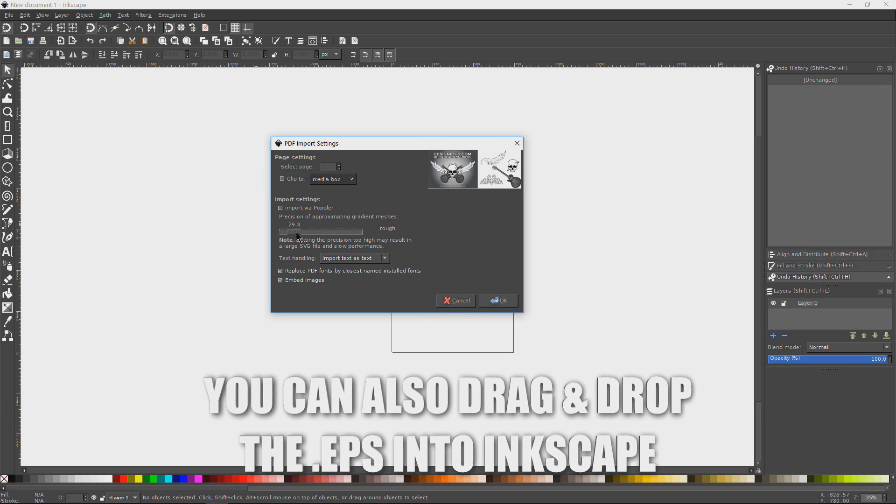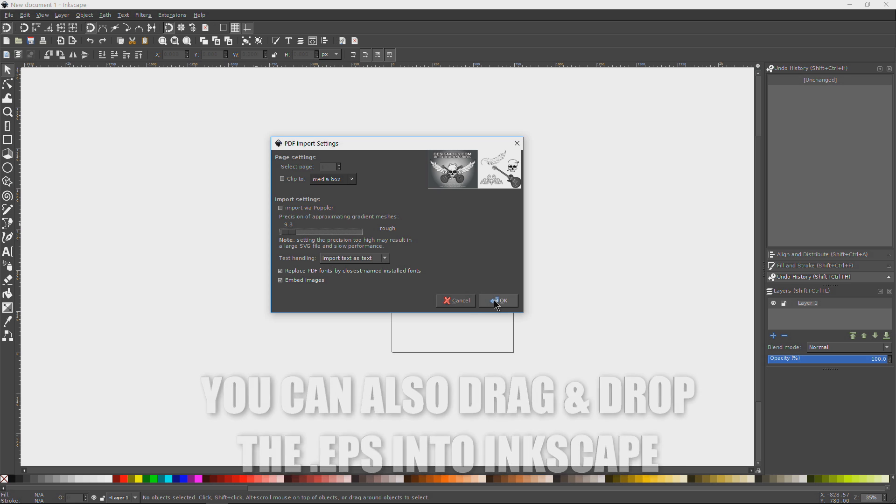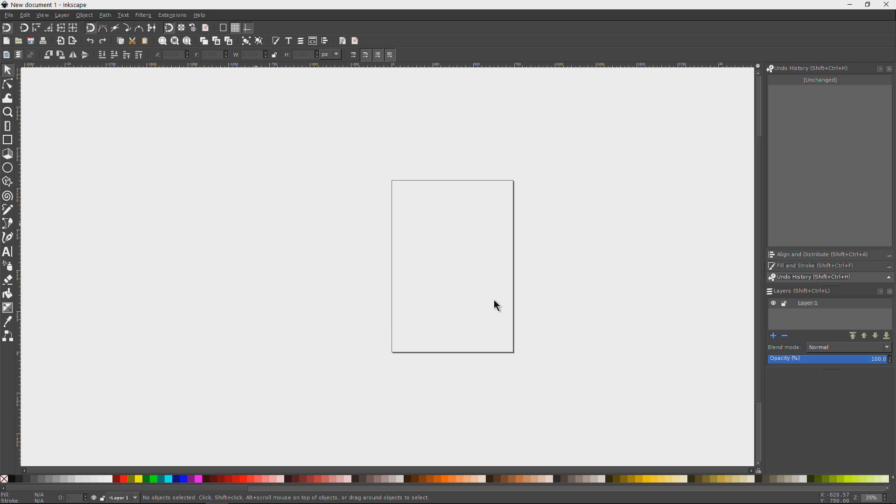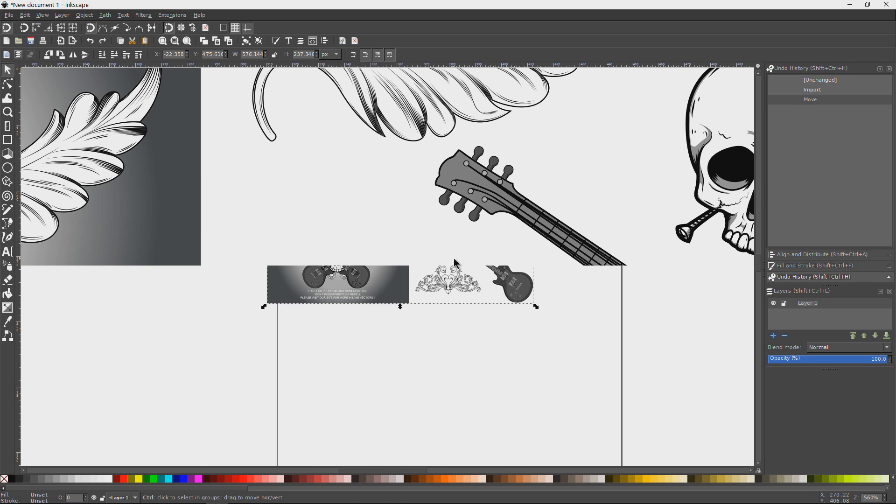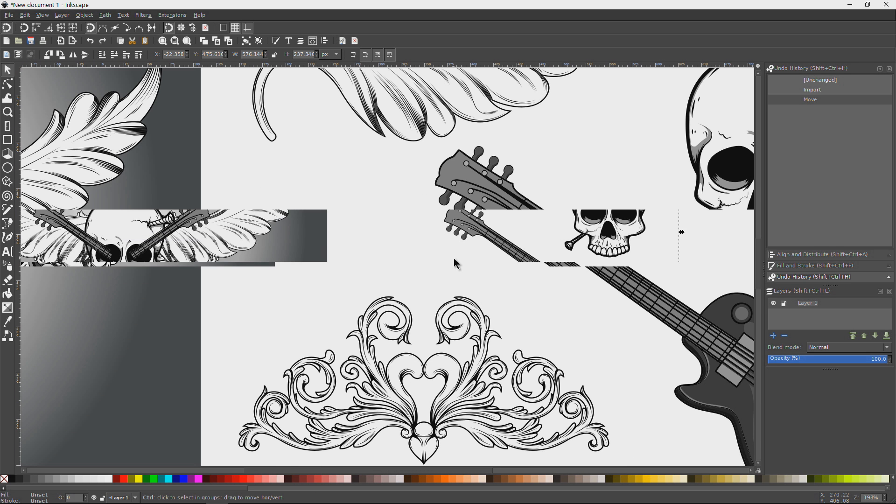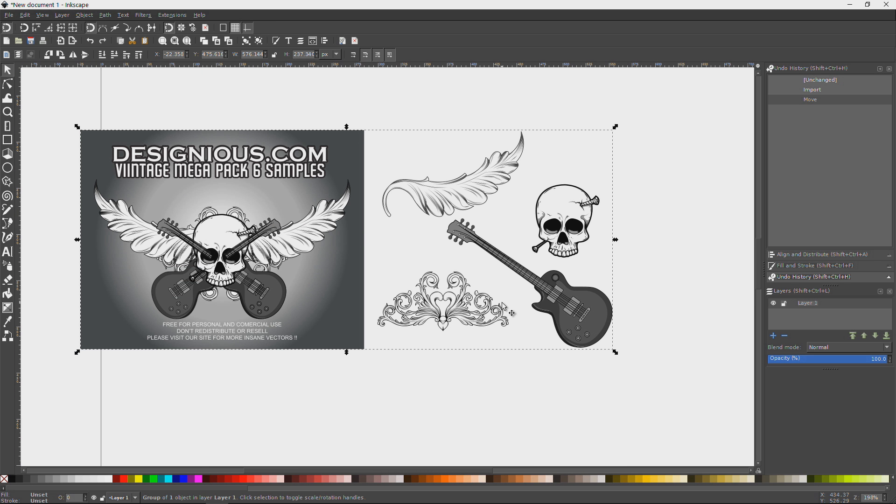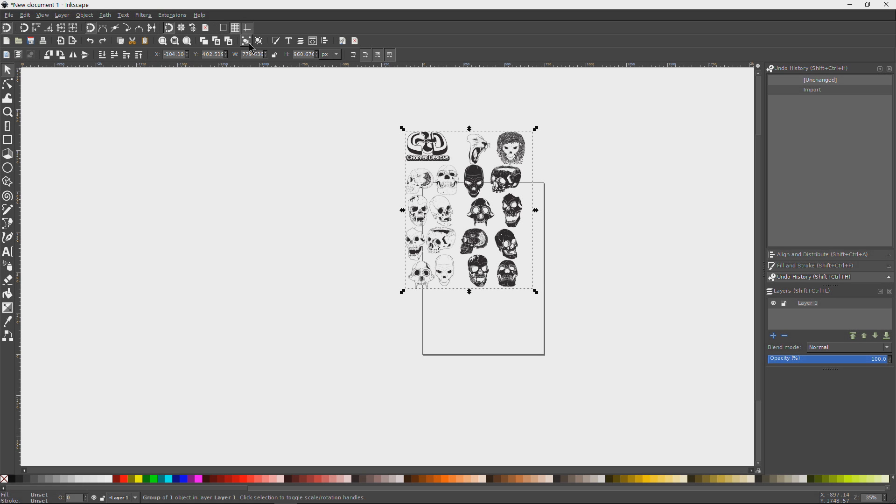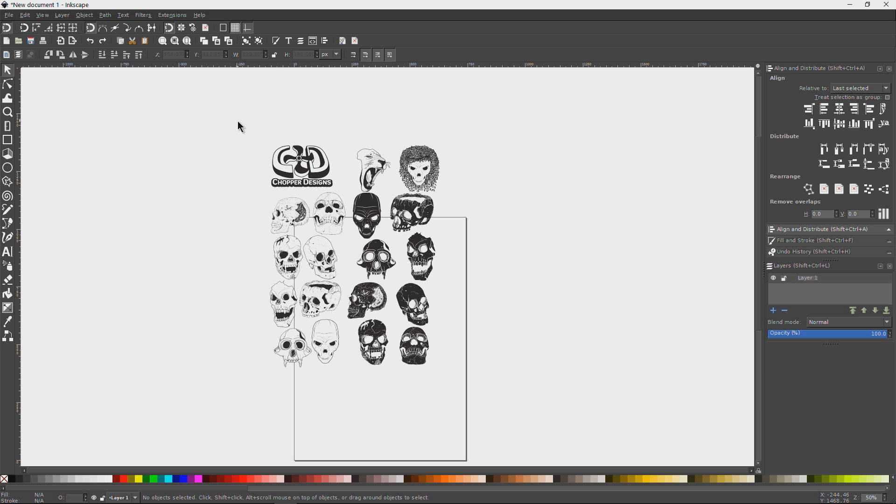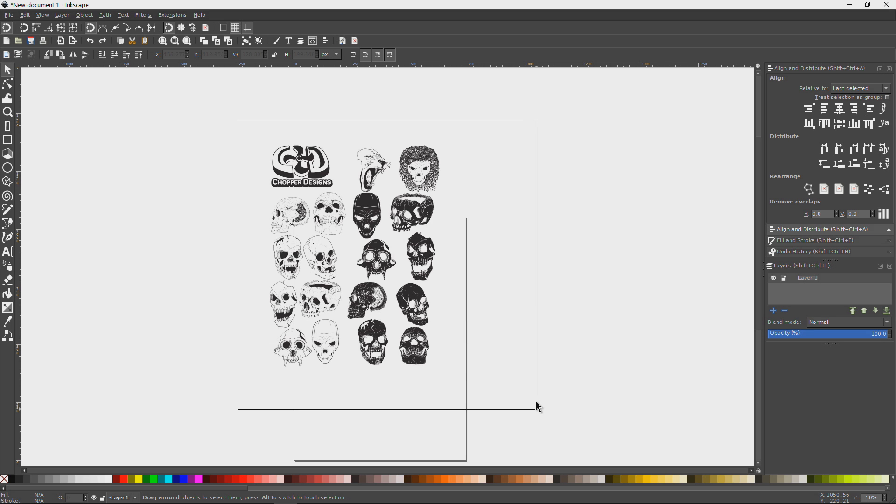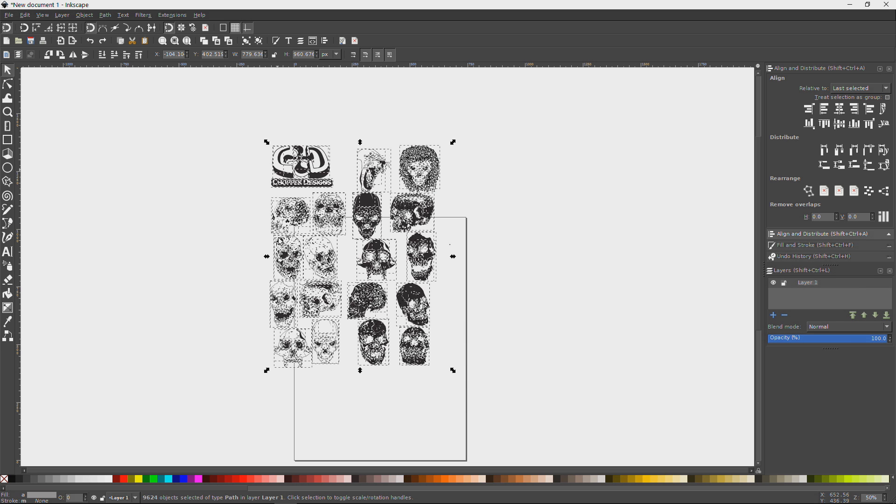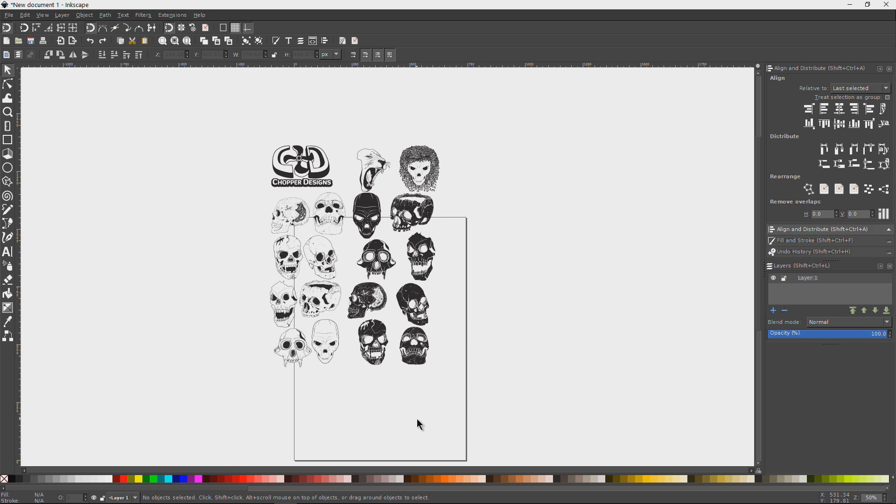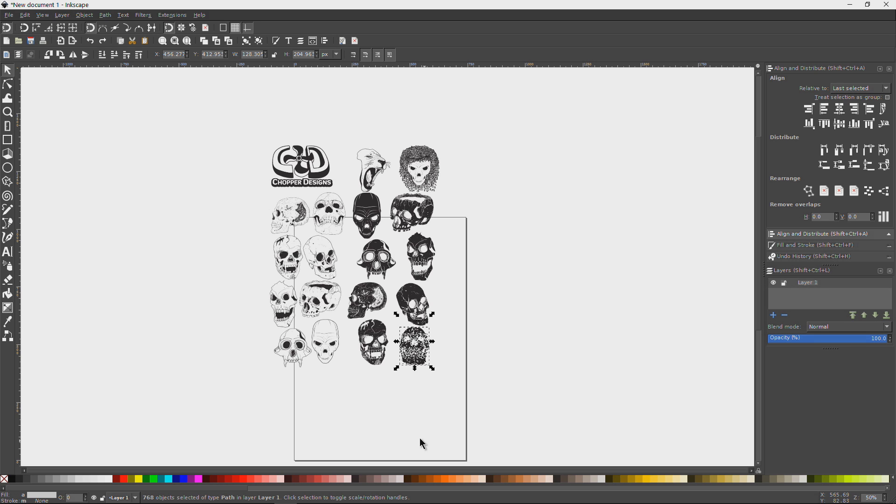So the link for Ghostscript will be in the description below, so go check it out and start using your EPS files in Inkscape. You see we can ungroup these. I don't really want to get into all this, but ungroup them. So after ungrouping everything, you can see that now we have our separate skulls there. So maybe I just want that one. I'll just select that one. Let's move it out of the way a bit here.